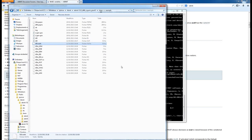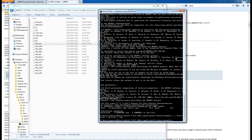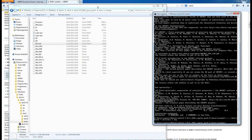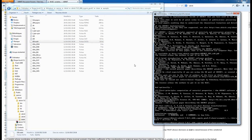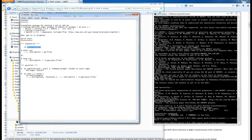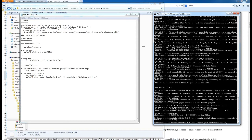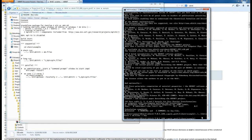That covers running Abinit in sequential mode. Now we'd like to do the same in parallel to take advantage of a multi-core architecture. On my computer I have an Intel i7 with four physical cores and eight threads, meaning I can run up to eight parallel processes. Go back to the README file and look at the parallel version section. Before running in parallel you need to install MS-MPI.